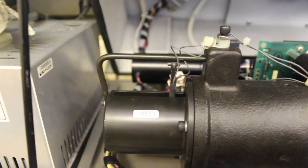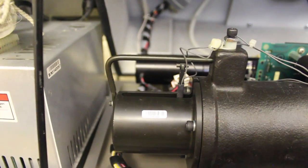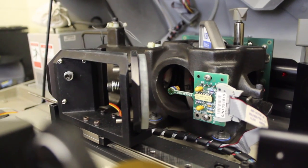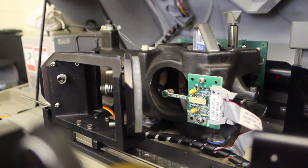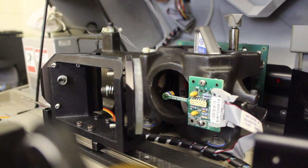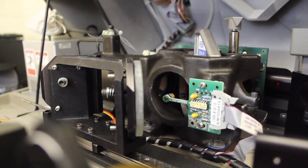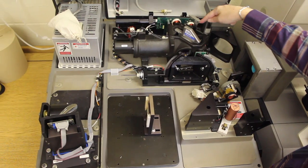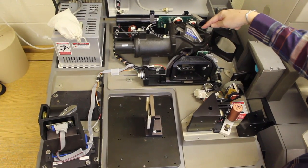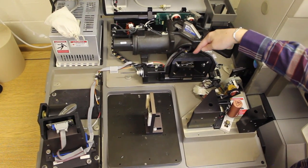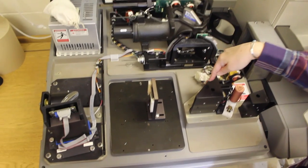The interferometer splits the beam in half with a beam splitter and sends it to a moving mirror and a stationary mirror. The light bounces off both mirrors, combines, and exits the interferometer.